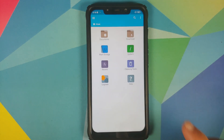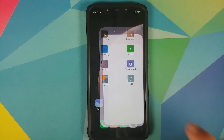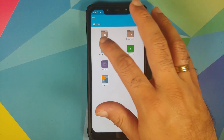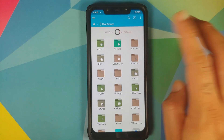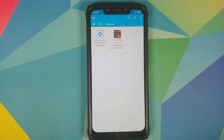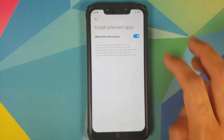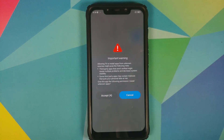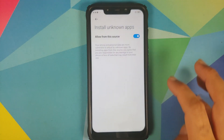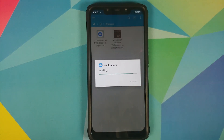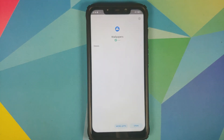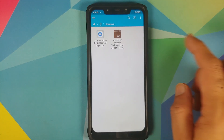I am on the home page of FX File Manager. I'll go into main storage and then into the Downloads folder, because if you download the files directly on your phone they will be in the Downloads folder. First thing we're going to do is install the Google Wallpapers APK. I need to allow MIUI to install APKs from FX File Manager — click Accept, go back, then select Install.